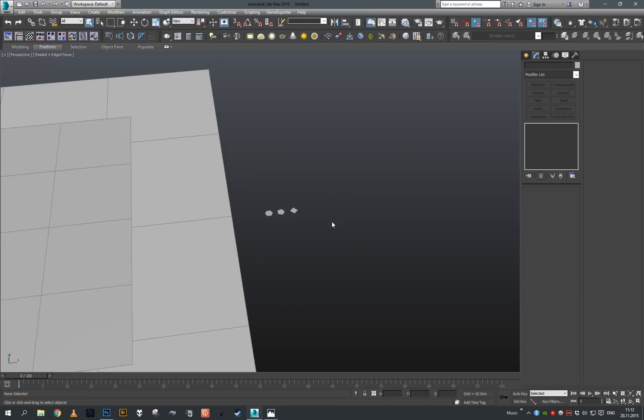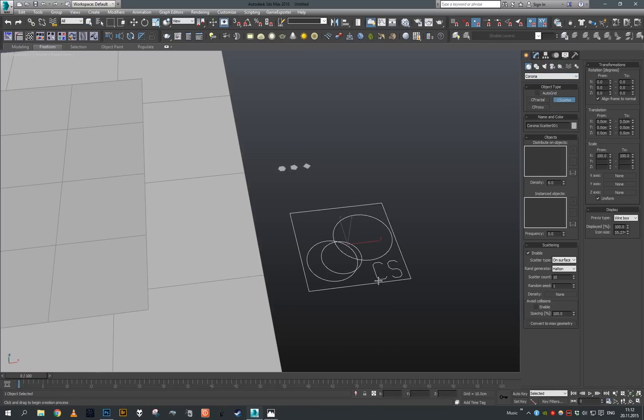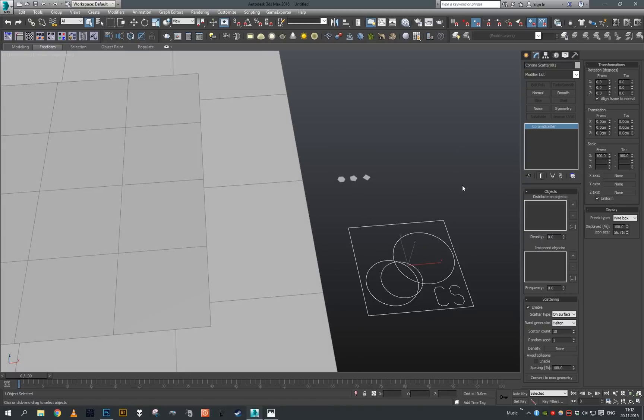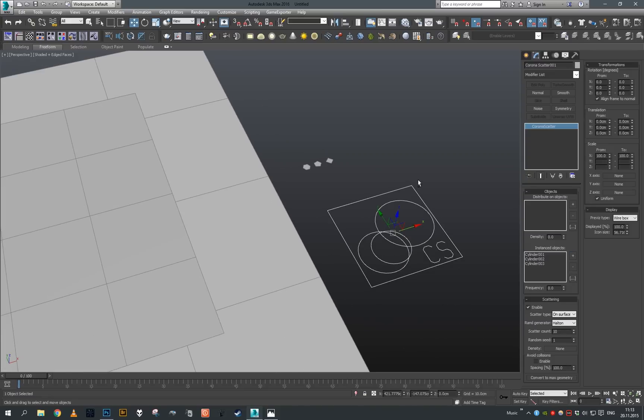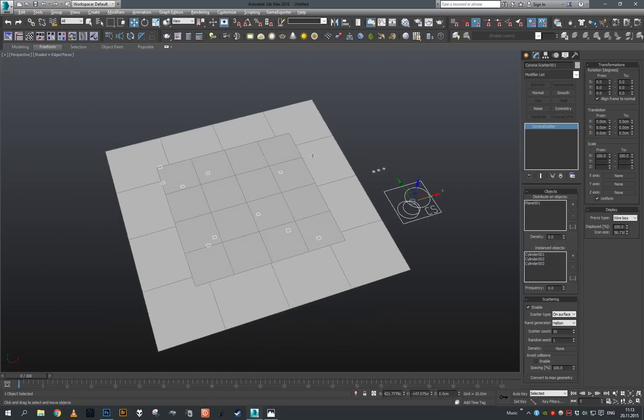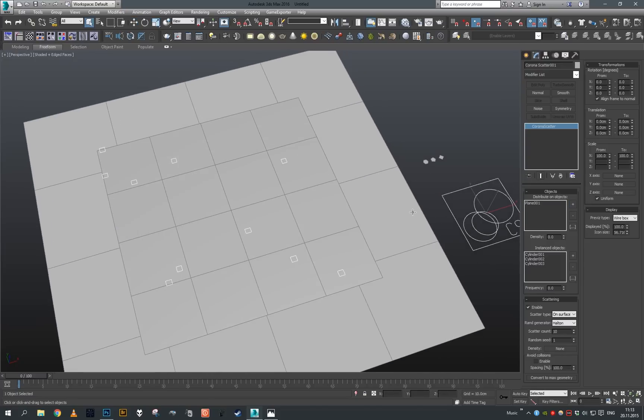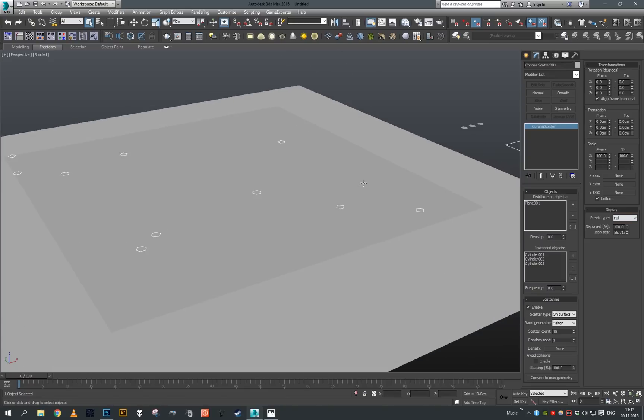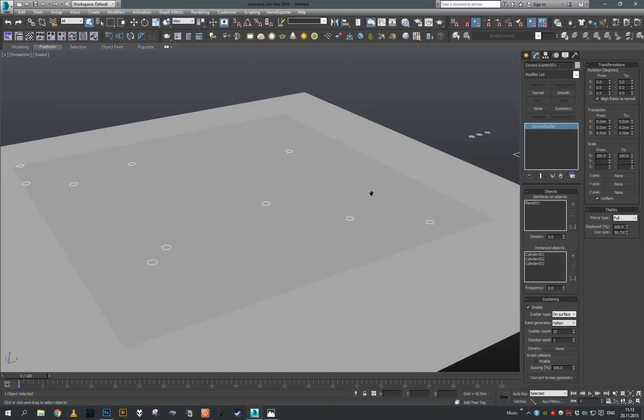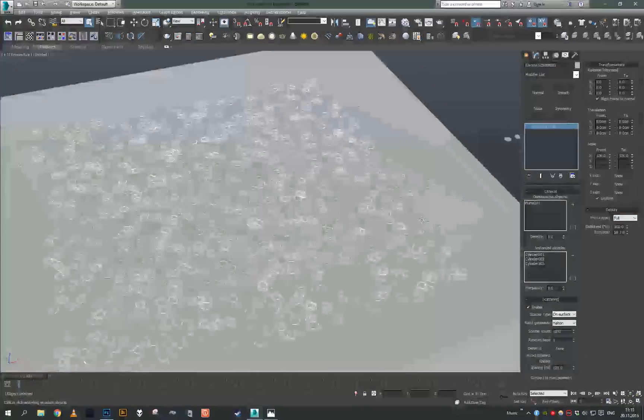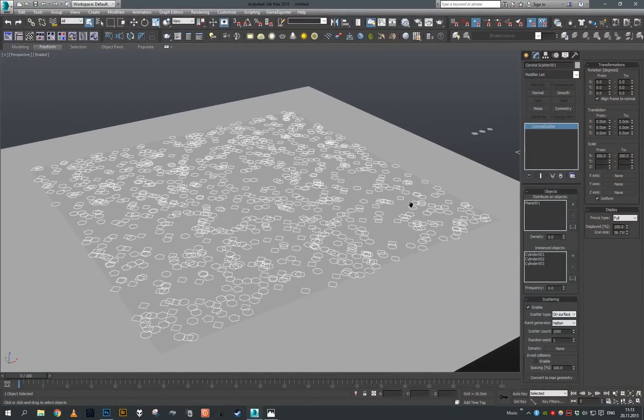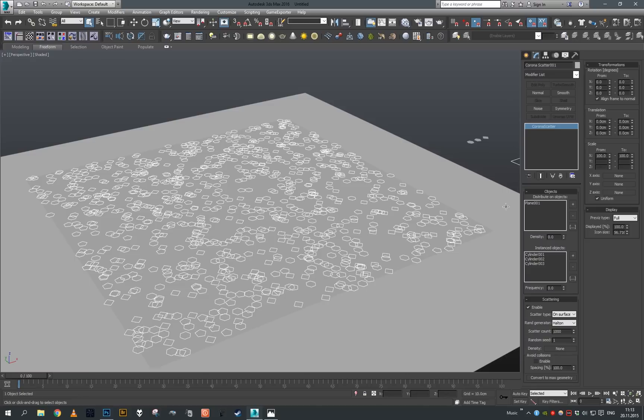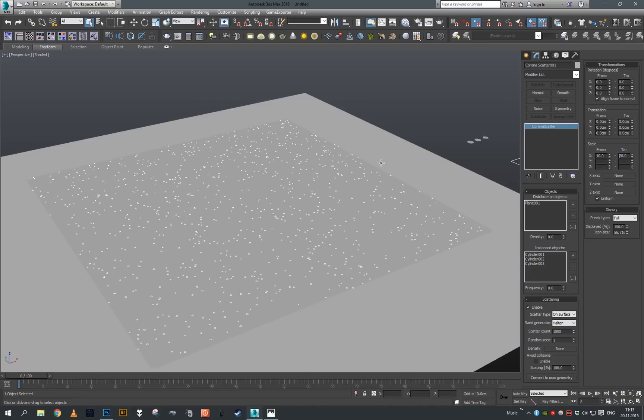Let's grab Corona Scatter and create it. For the instance object, it's going to be our flakes, so let's add them in. The distribute on object is going to be our plane, the top one. We are going to set the preset type to the actual full geometry, set the scatter count to 1000 to begin with, and set up our randomization. So the scale is going to be from 10 to 20 percent.